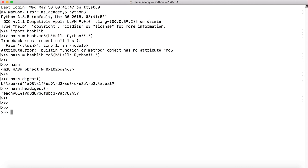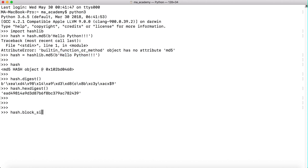Now I'm using this variable hash that holds the hash of the string hello python. I'm saying hash.block_size, which shows us the block size of the md5 algorithm that we are using.